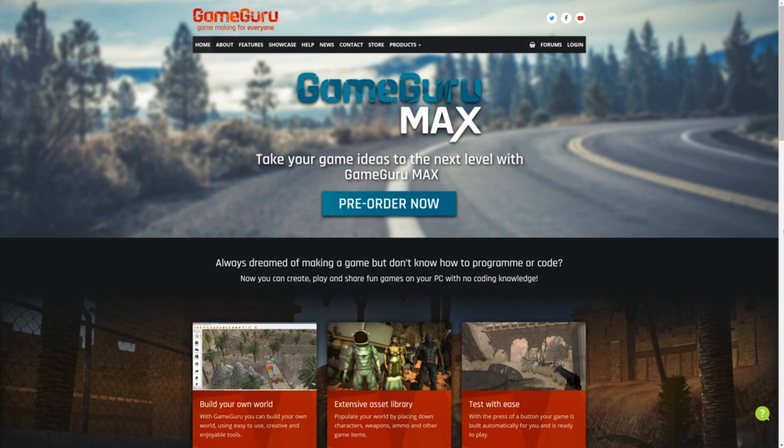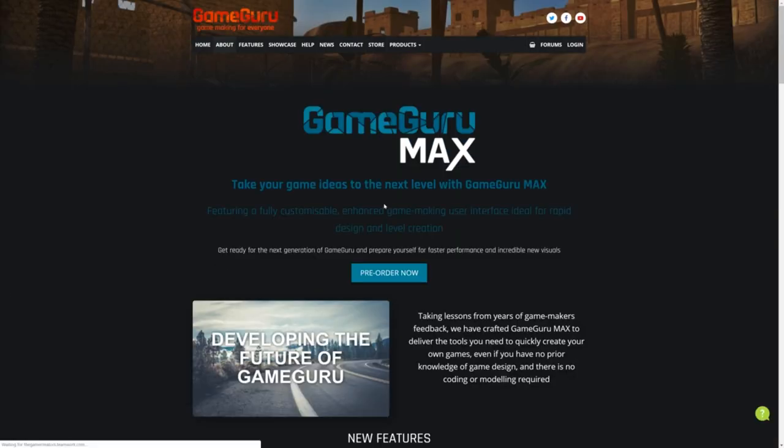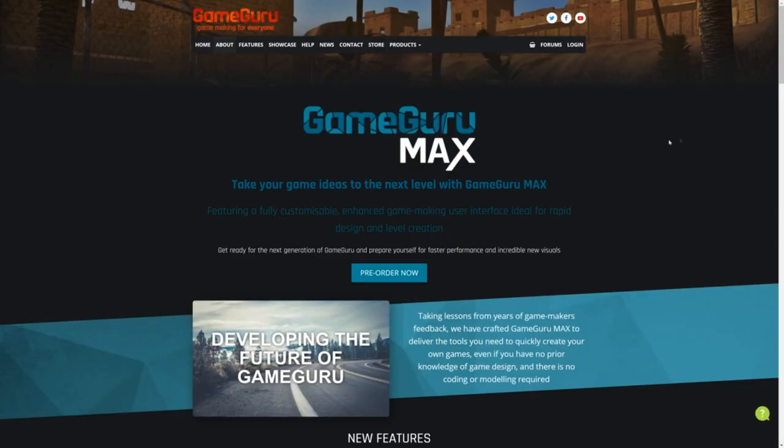Hi everyone, it's Rick here from the Game Creators. Before we get started with my physics game update, I just want to tell you about GameGuru Max. You may have heard of this if you're signed up to our newsletter. For those who haven't heard of it, it's the next generation of GameGuru.